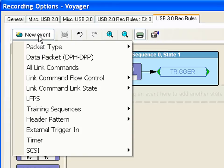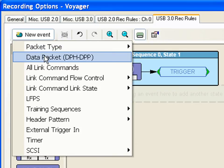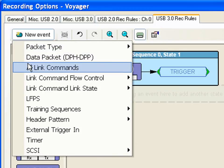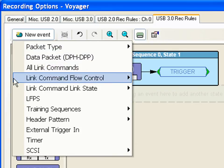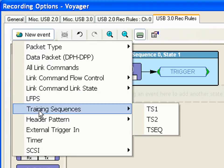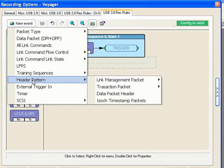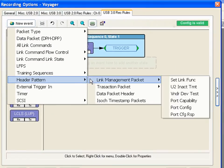You'll see a list of all the available events which includes all the USB 3 packet types, packet headers, as well as link commands, the LFPS signaling, and some other events are available such as the TS1 and TS2 symbols. You can also select individual fields within a packet header.